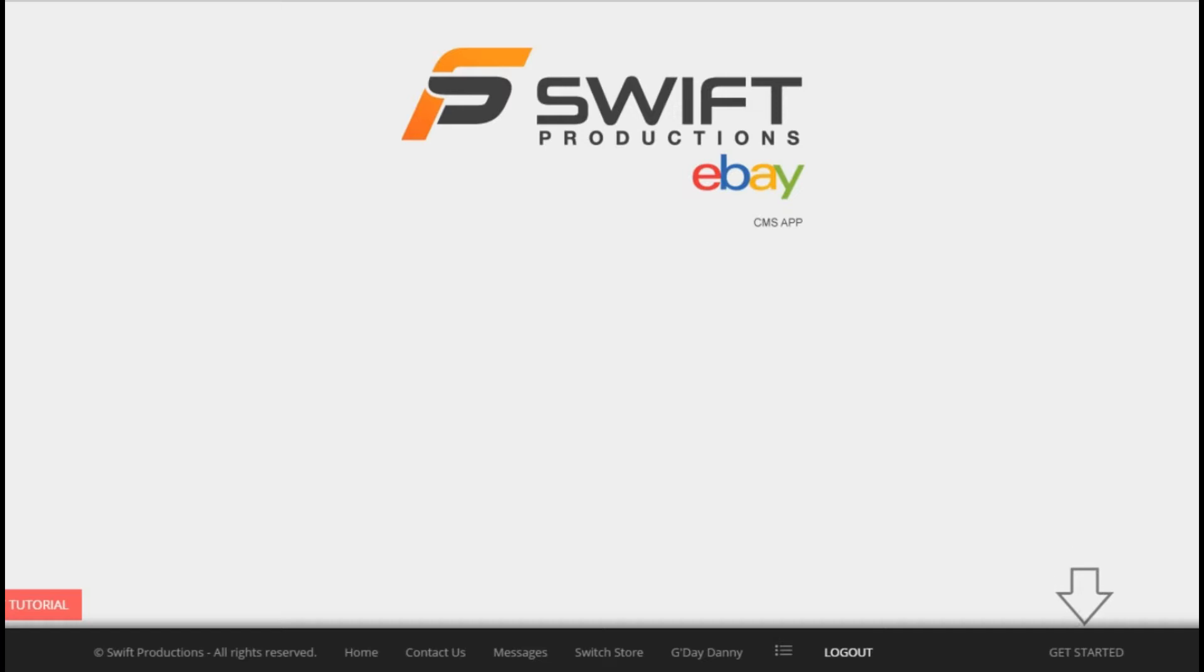Hi everyone, it's Rachel here from Swift Productions. Today I'm going to be demonstrating to you just how easy it is to manage your new eBay store using Swift's very own CMS system.